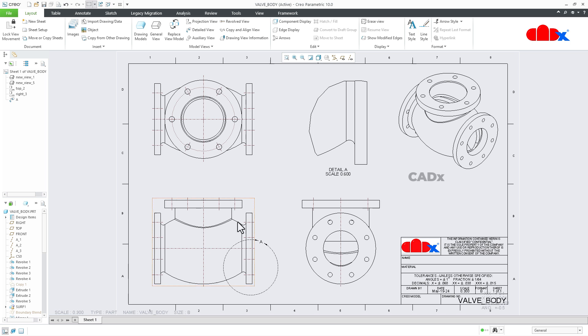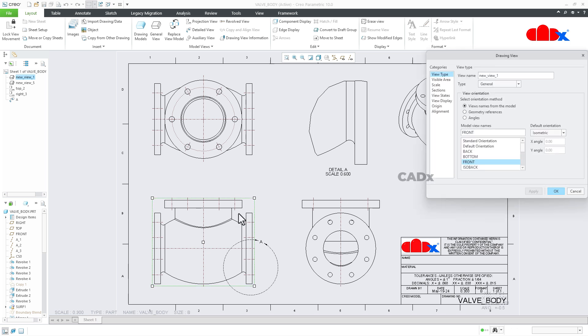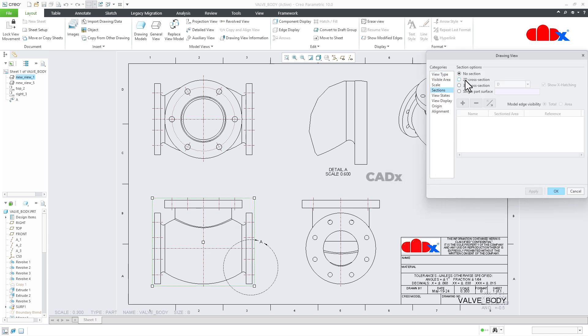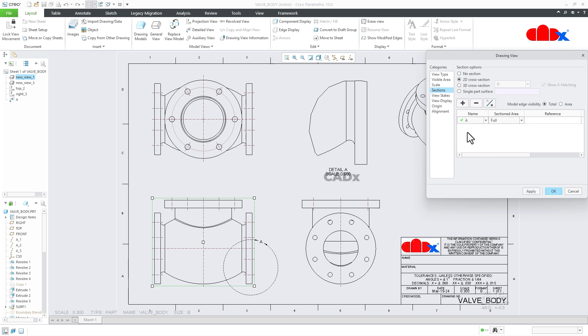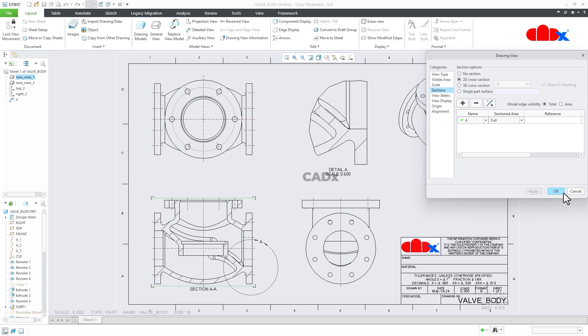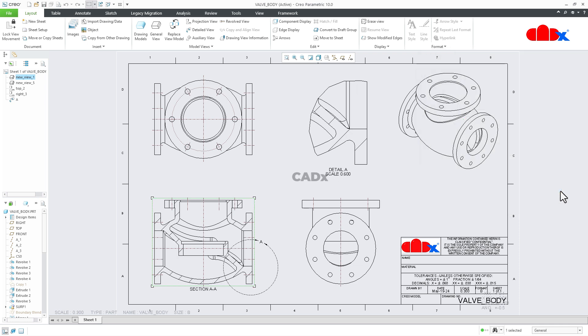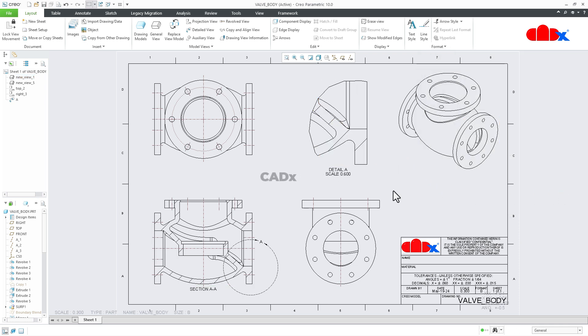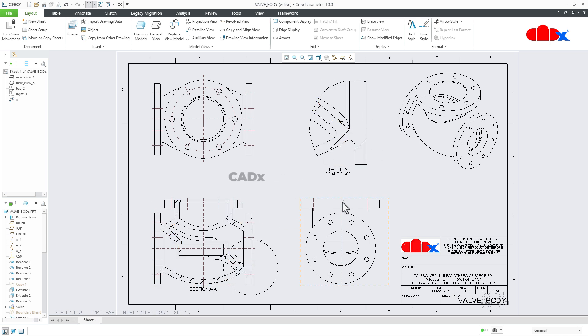Now once again, if I add a section to this full view, let's say section A, I will apply it and say OK. You see, the same section appears in the detailed view. The detailed view is totally dependent on the parent view.